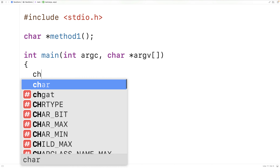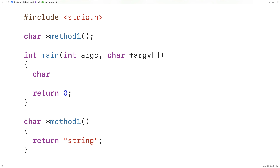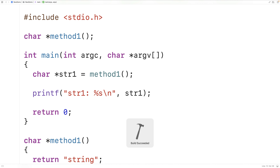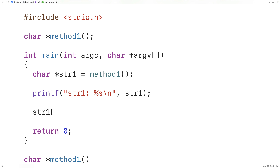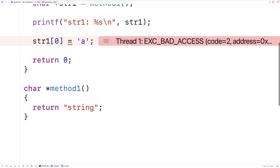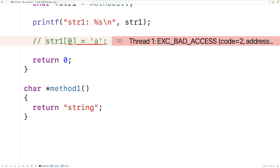In our main function, we could call this function: char star str1 equals method_one. The pointer str1 stores the memory address of the string returned from method_one. We can print it out, and we get that str1 is "string". But if we try to modify the string — say str1 at index zero equals 'a' — the program will compile but then crash, because we're trying to modify a string literal, which is not allowed in C.